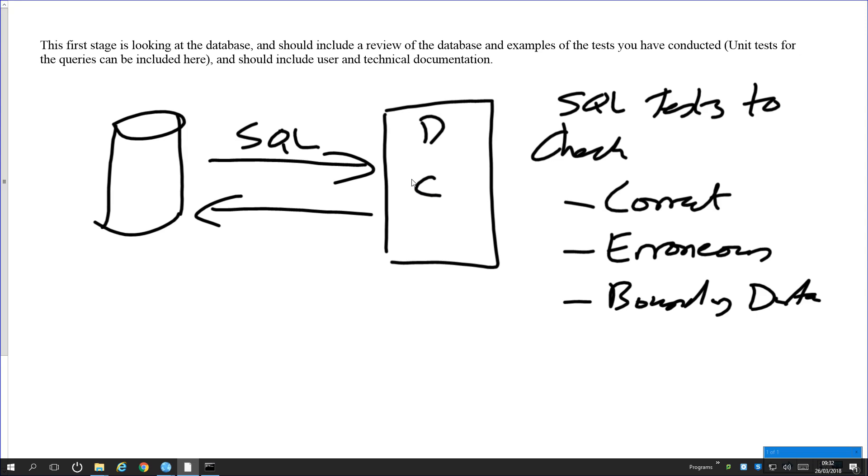What do you want to do by correct the erroneous and boundary data on the database? Stuff that you know is supposed to work, and stuff that should be accepted, like a username and password should return the correct ID if it's the correct username and password.